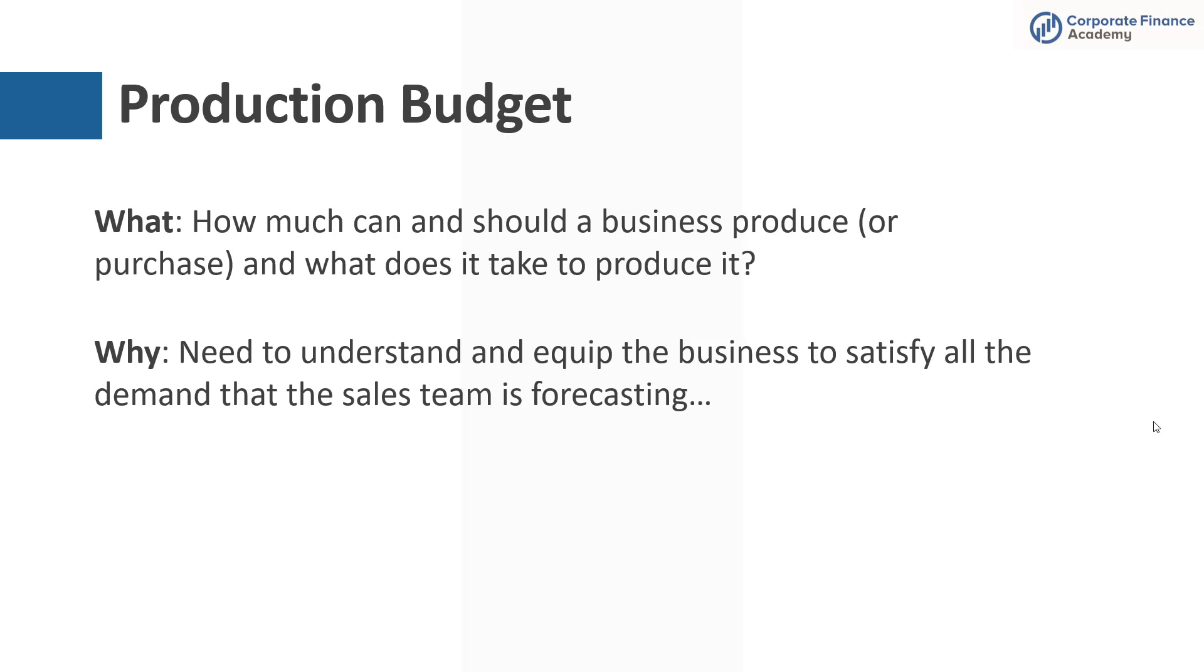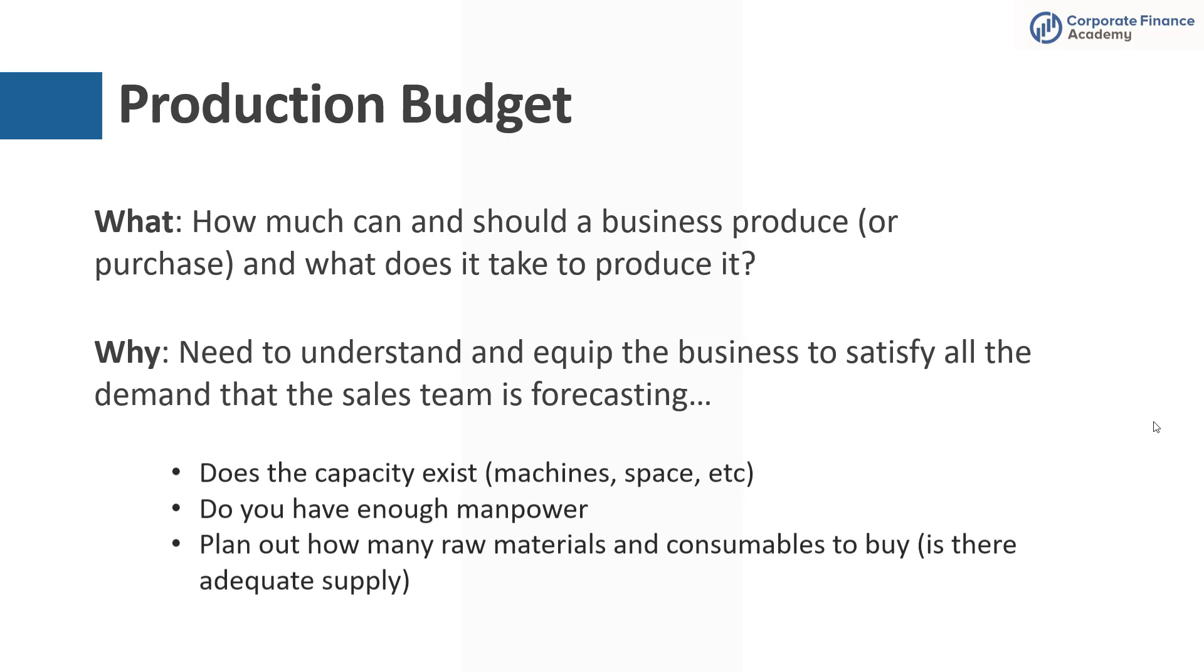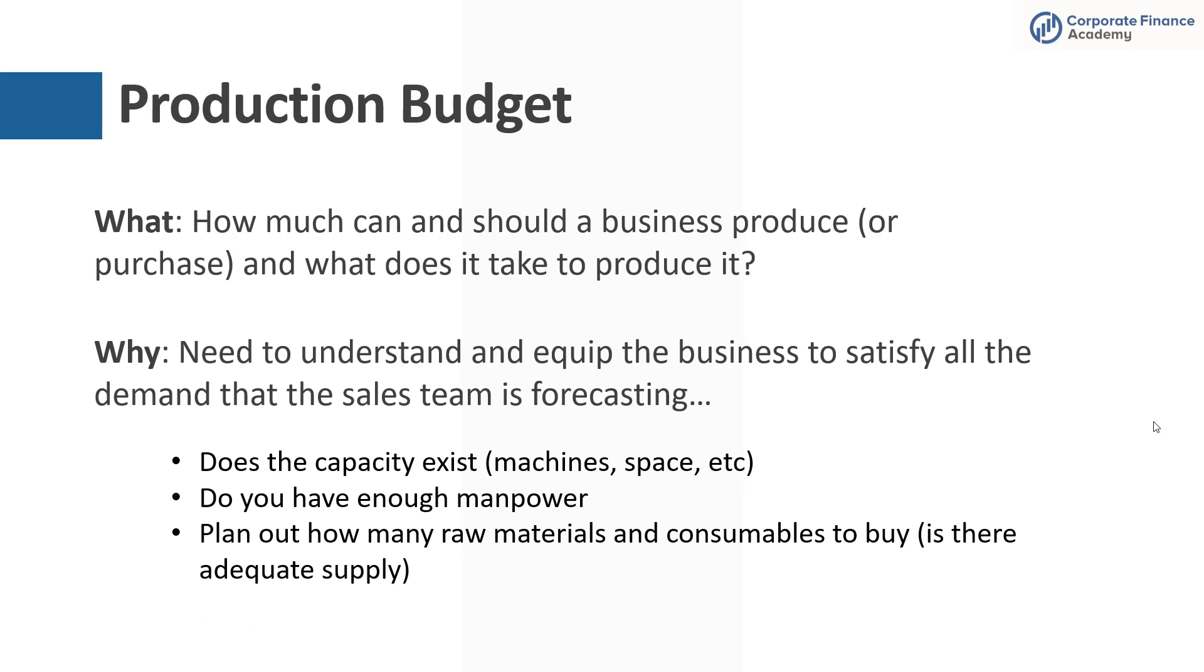And why do you need to do it? Well, you need to understand and make sure that you're equipping your company to be able to satisfy the demand and sales that you could actually have as a company. You're going to think about things like, does the capacity actually exist? So let's say you're forecasting your sales to double. You might not have the machines and equipment and space to be able to make twice as much product. Same goes for manpower.